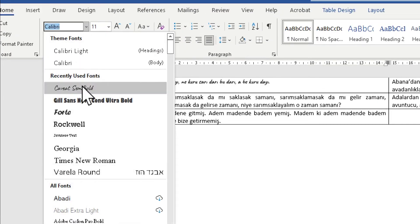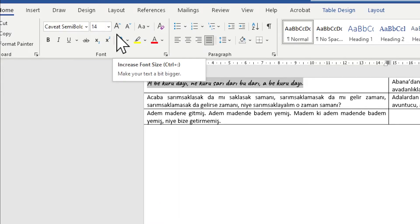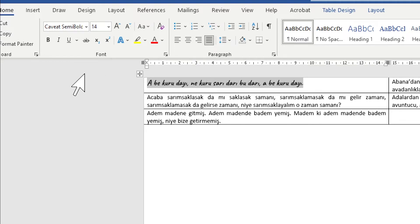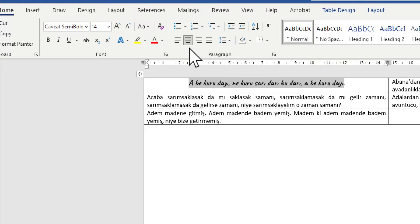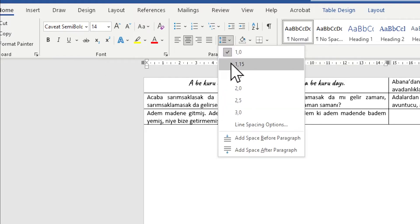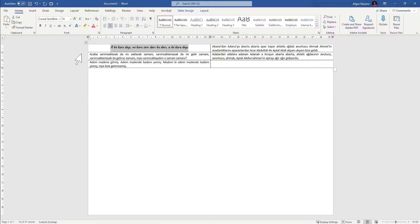On the left hand side we can choose our fonts. I'm going to choose a free font called Caveat Semi Bold. Increase the size of the font — it looks much better. Also make sure the text is centered, and add some line spacing. It looks much better.